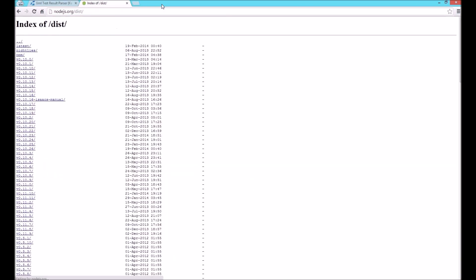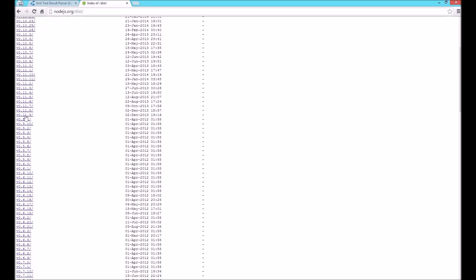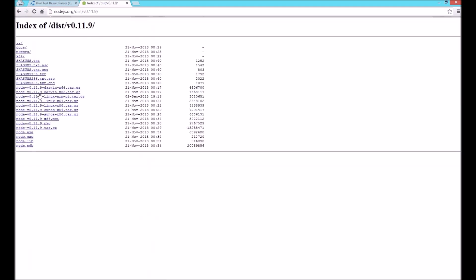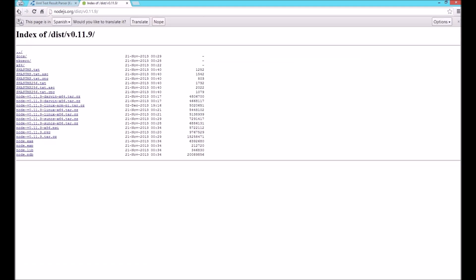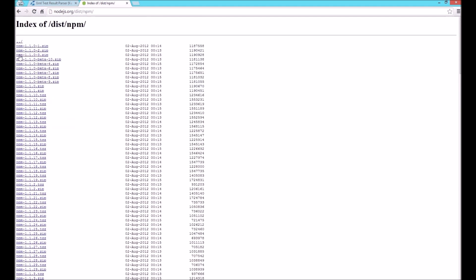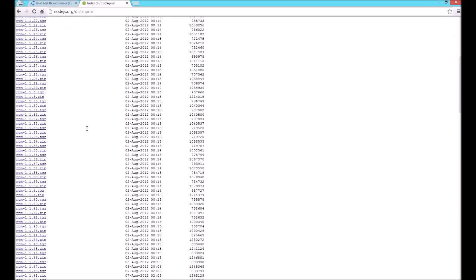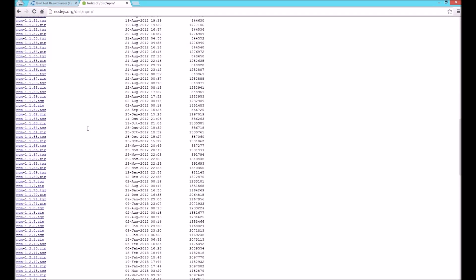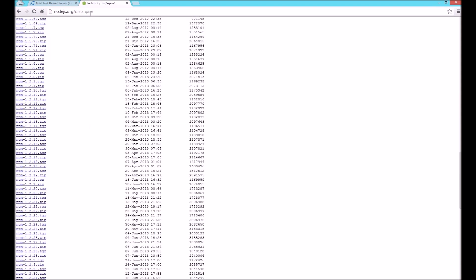Next, you will need Node and NPM. If you don't already have them installed, you can get them as a single executable for Node and a zip file for NPM from nodejs.org/dist. I've downloaded both of these and extracted them to a folder which has been added to my path so I can call them from anywhere.